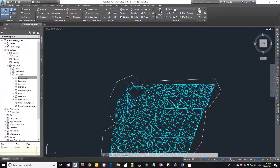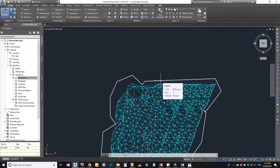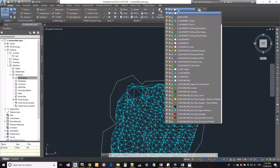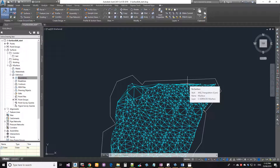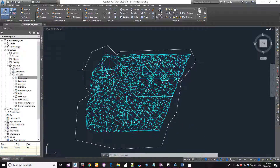One important note: the boundary polyline must remain in the drawing to maintain the boundary — if you delete it, the triangles will come back. What I do is create a dedicated user layer called Boundaries in Civil 3D layers, add these lines to it, then lock and freeze that layer. That way I won't accidentally delete the lines, but they're also not cluttering the view — just a little housekeeping tip.